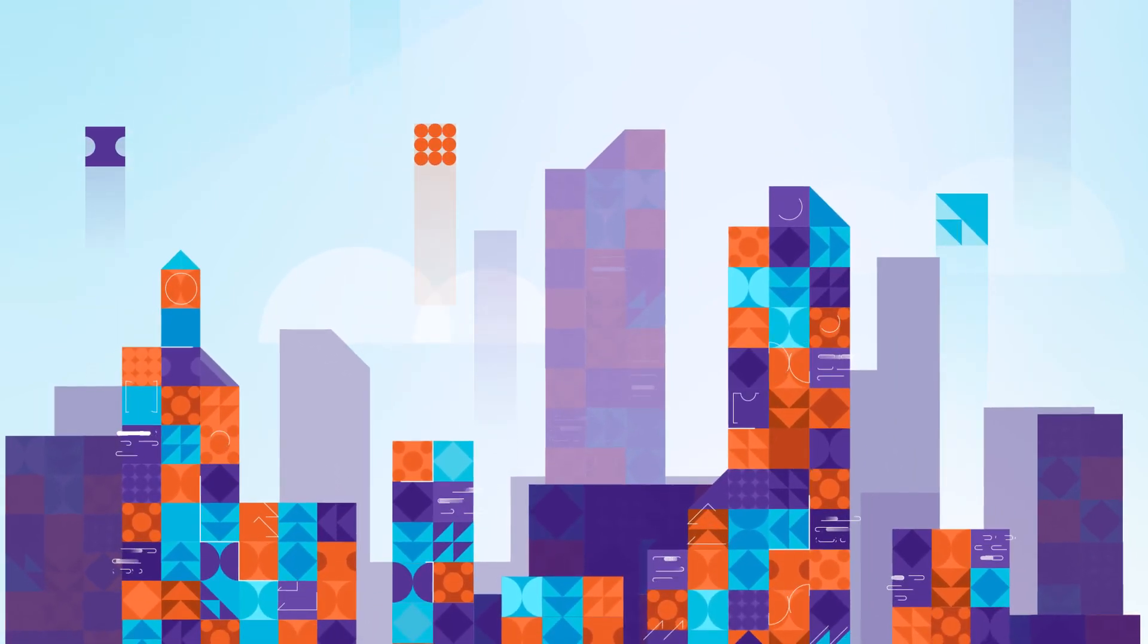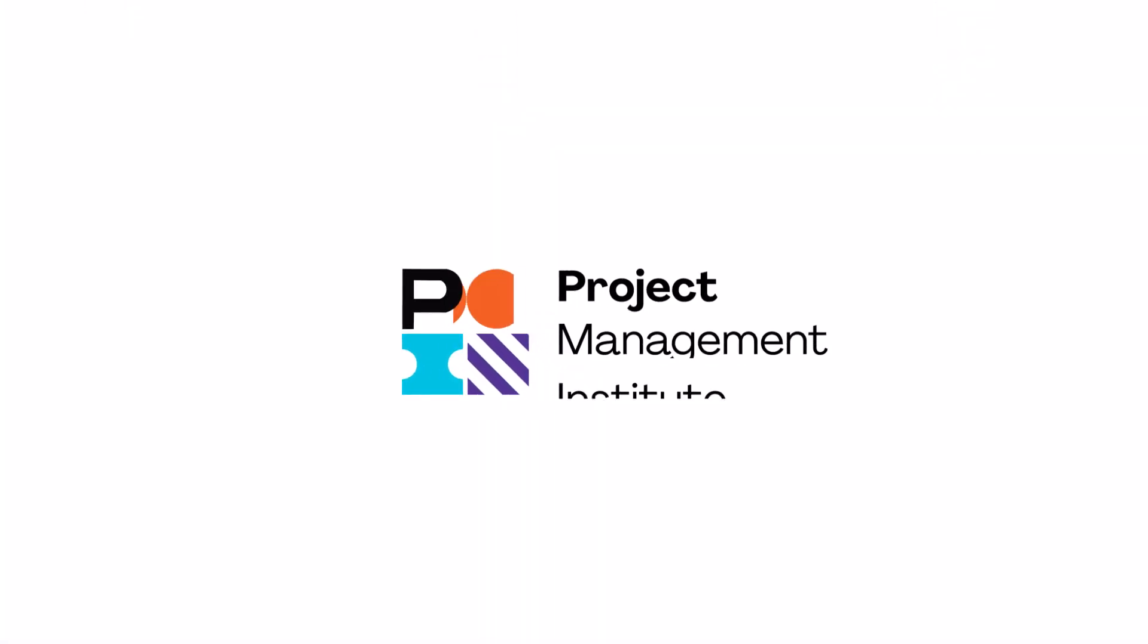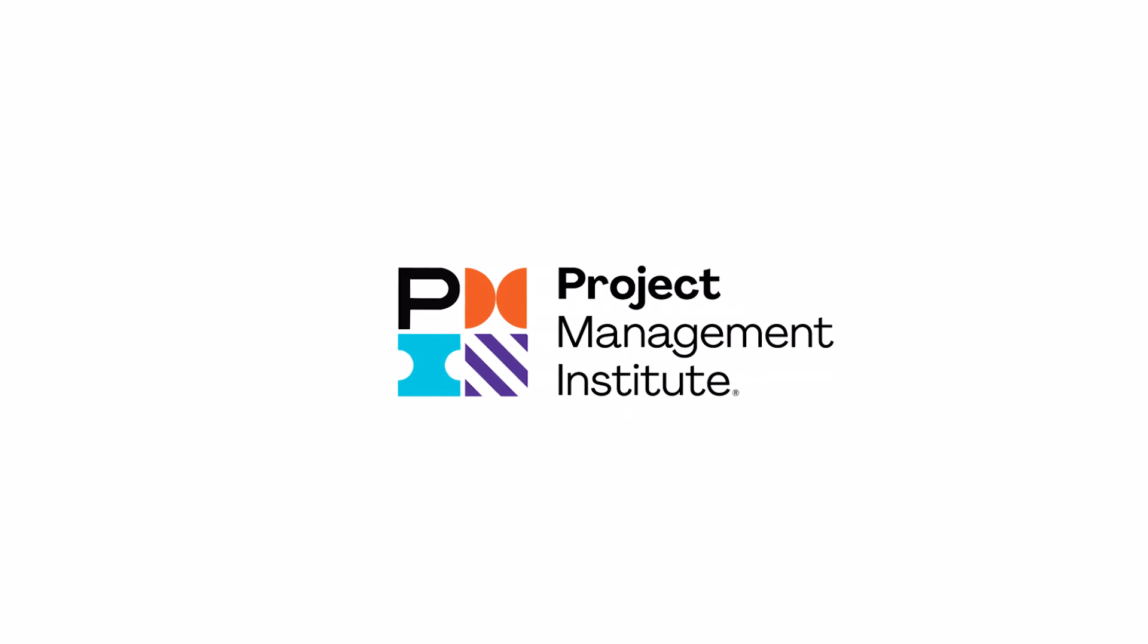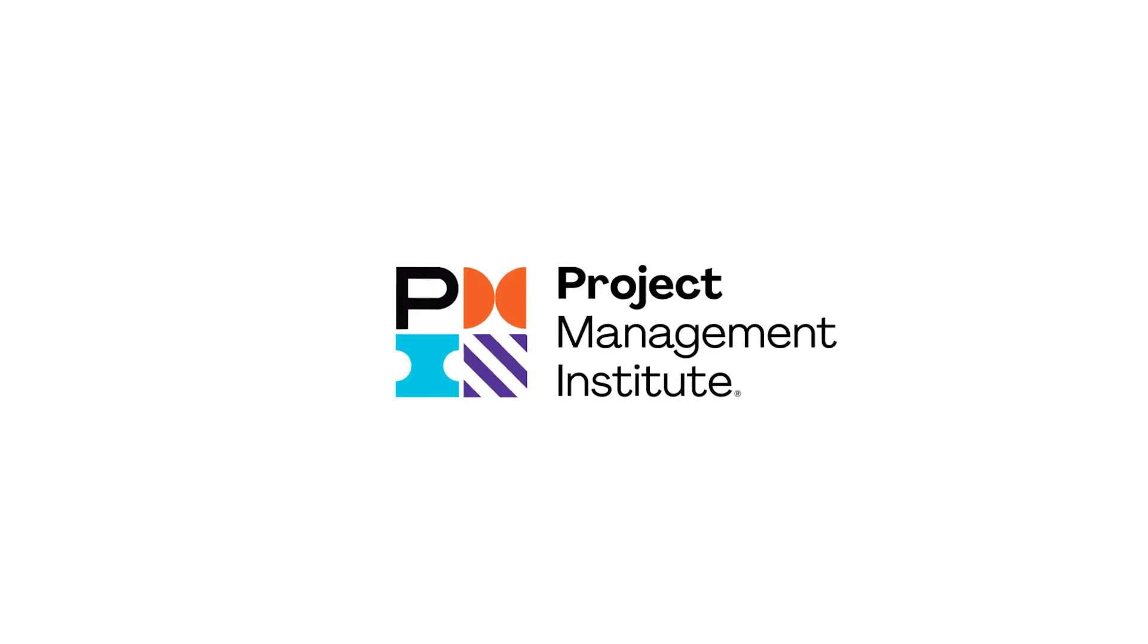Set the foundations for citizen development inside your organization today. Turn your ideas into apps. Learn more with PMI.